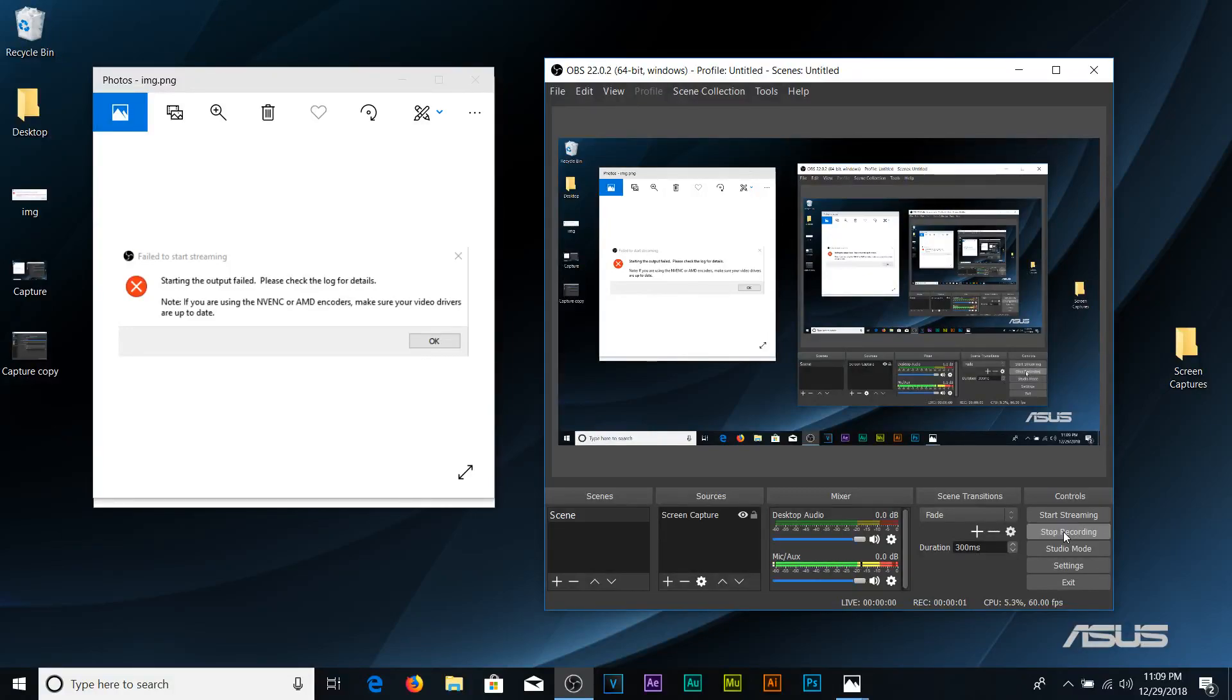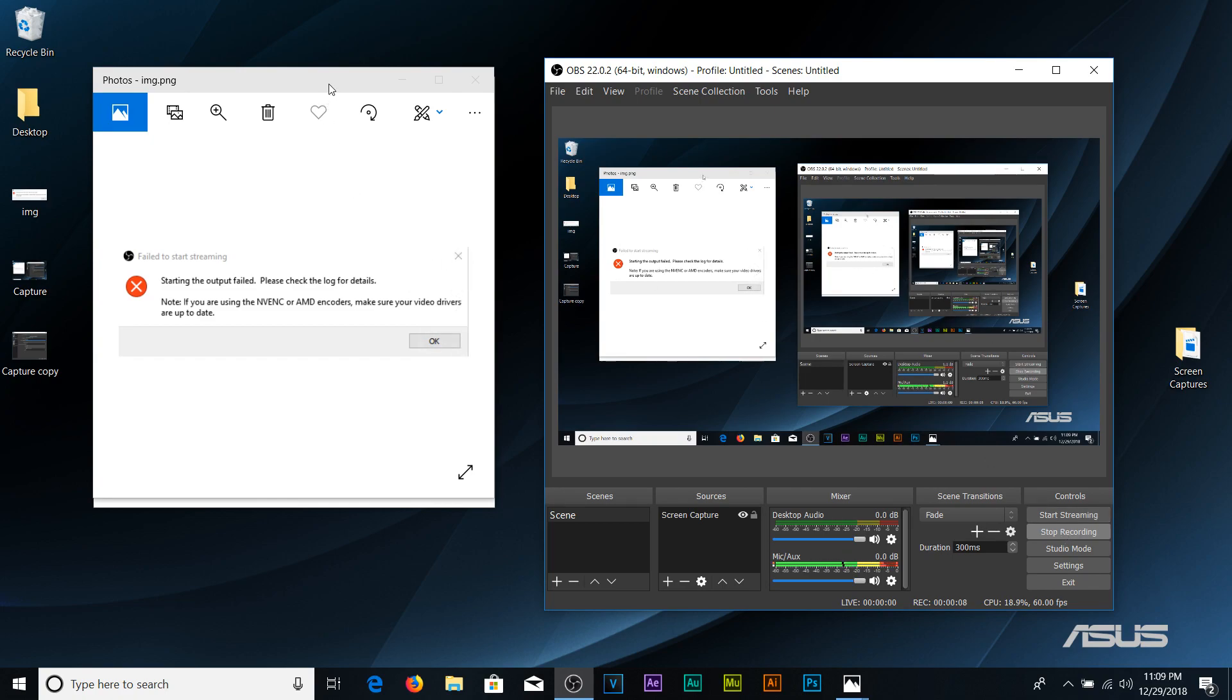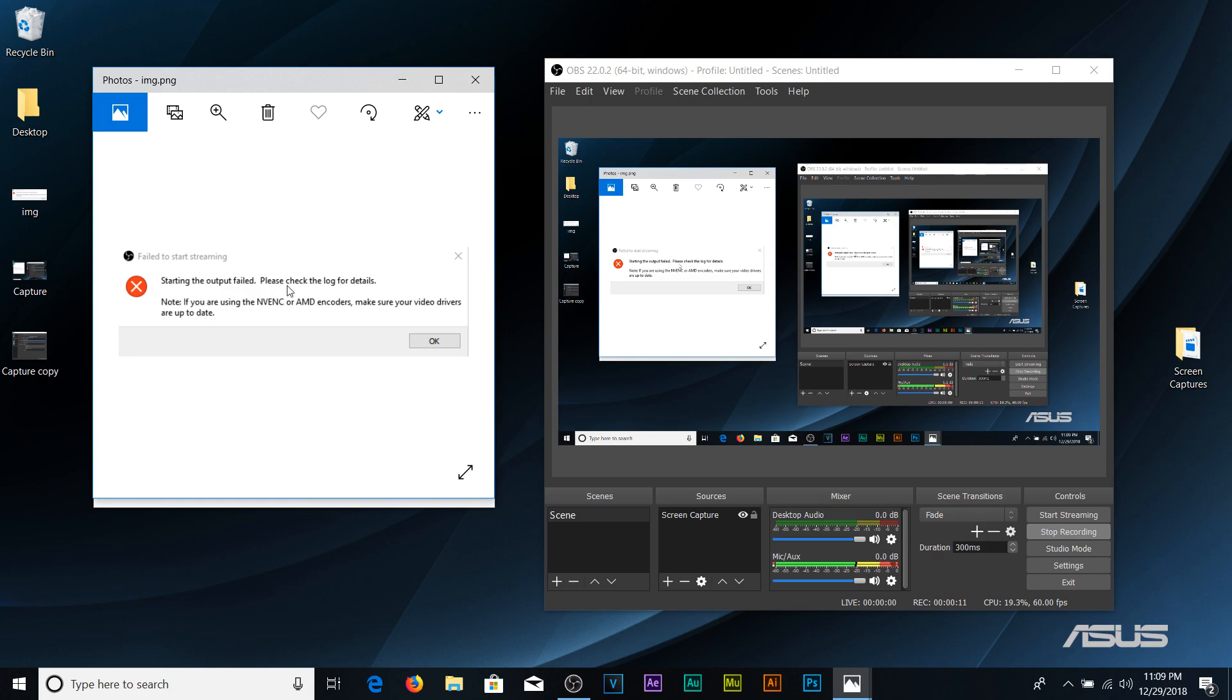Hey what's up guys, I wanted to make this quick video. So I installed OBS on my laptop and every time I try to record I would get this pop-up right here on the left side and it says starting the output failed. So I looked around the internet trying to figure out what the problem was and why it wasn't recording.